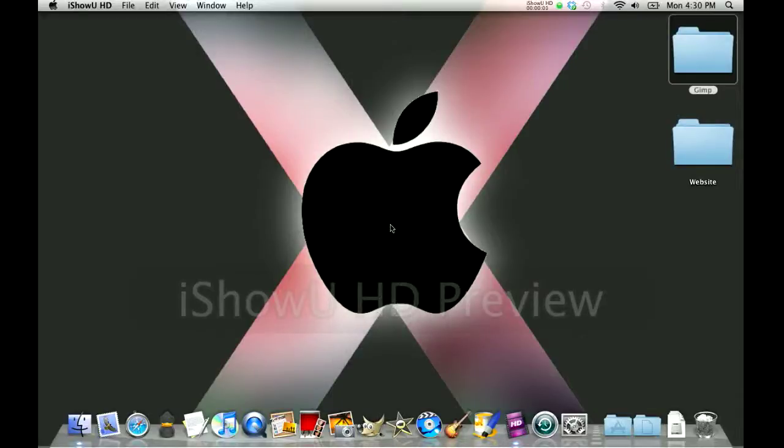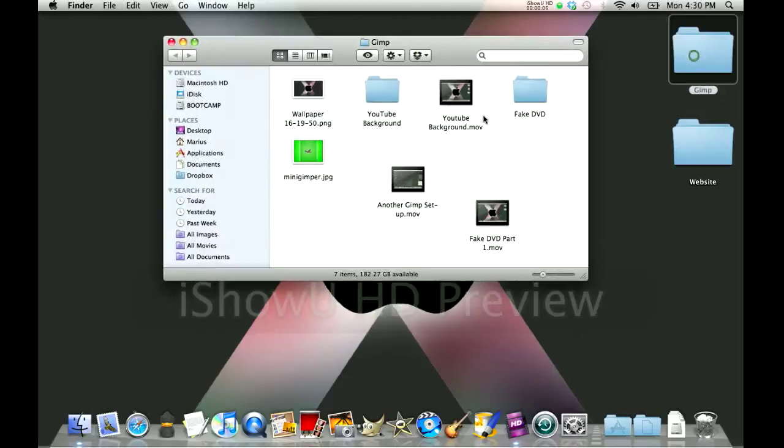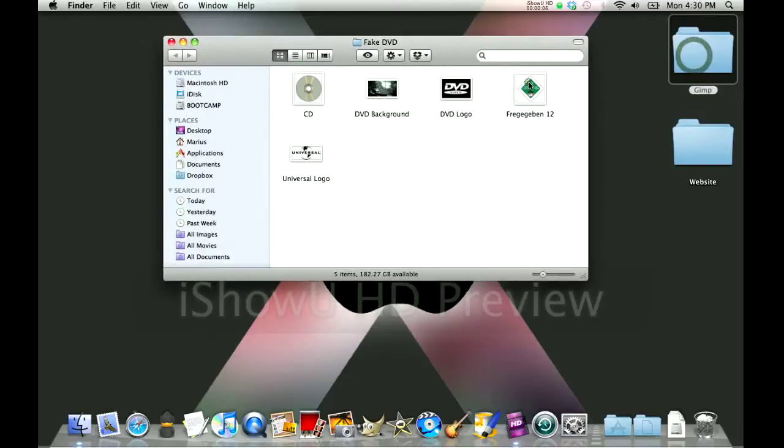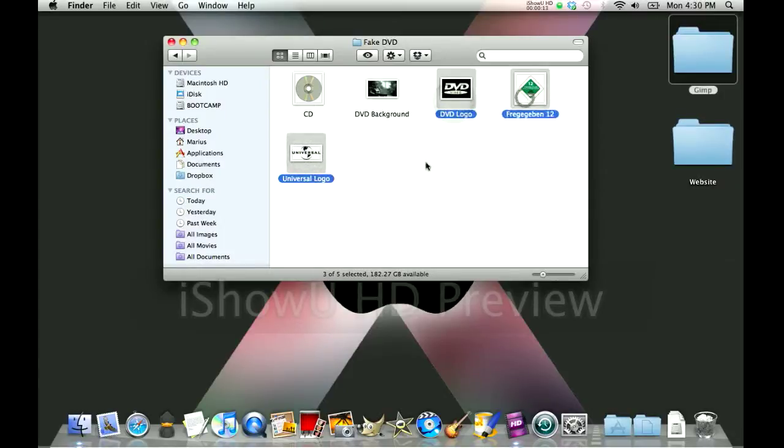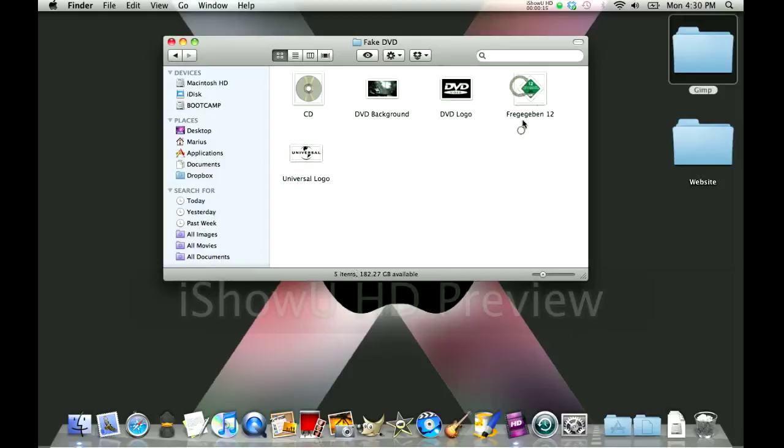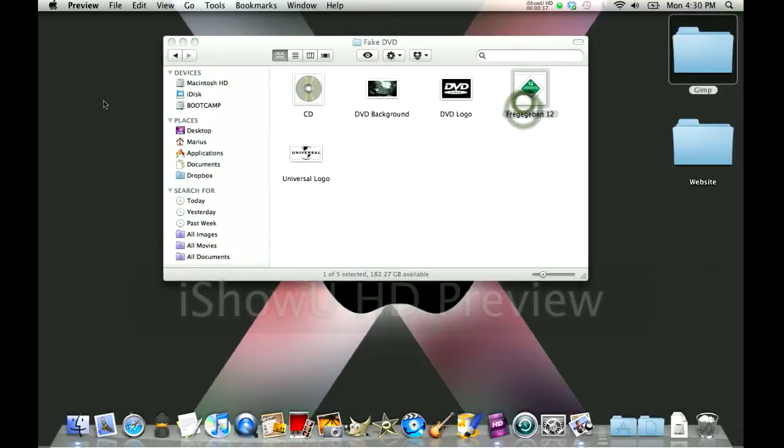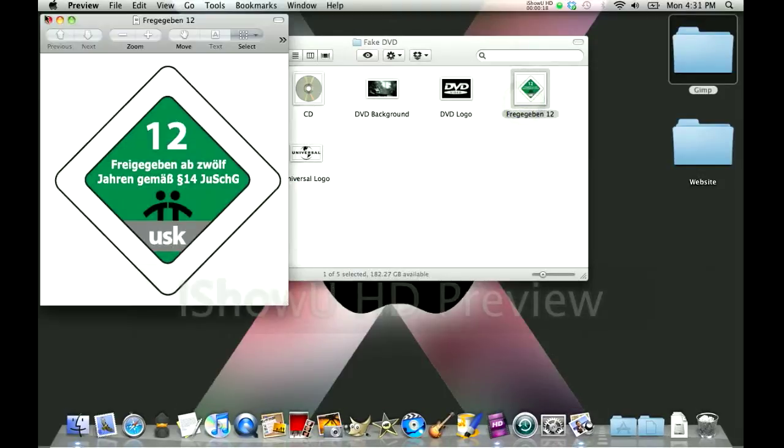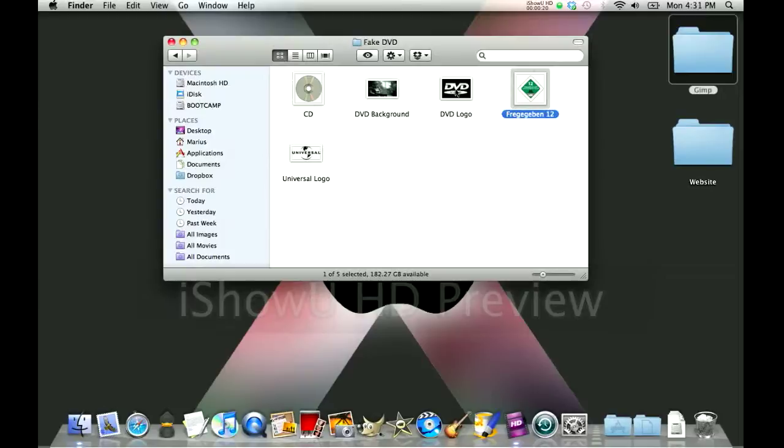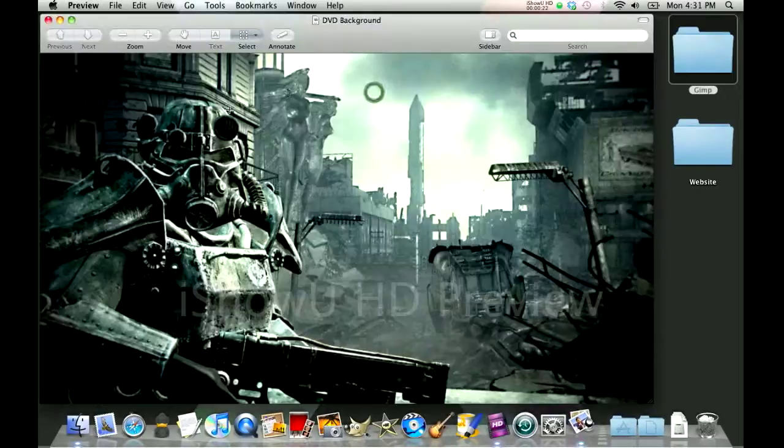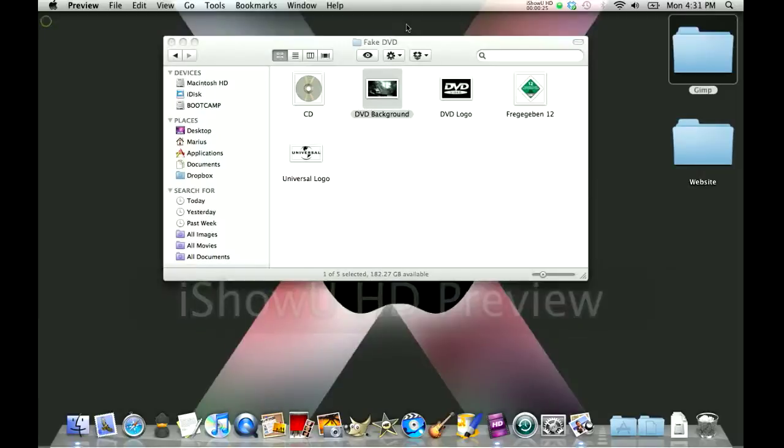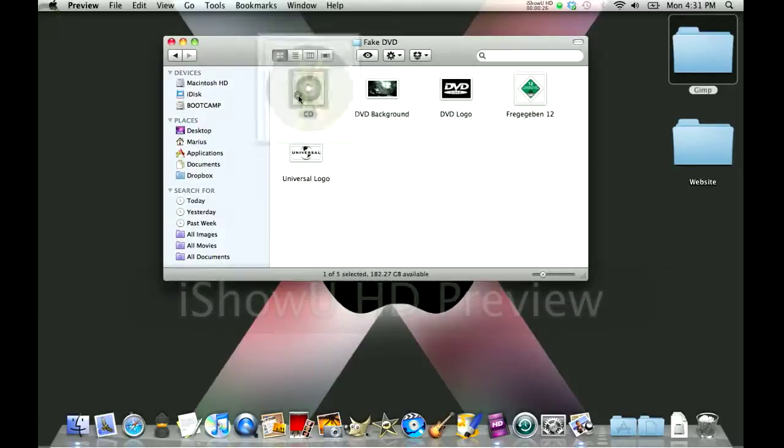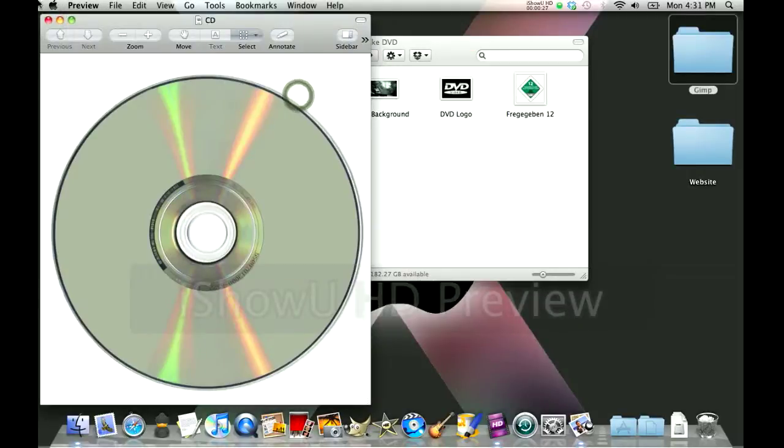Hello YouTube, today I'm going to show you how to make a fake DVD in GIMP. First you have to download a couple of things. These three selected ones are logos which I'm putting on. This one is a German one which says the age when you can watch it. This one is the background I'm going to use and this is the main CD.